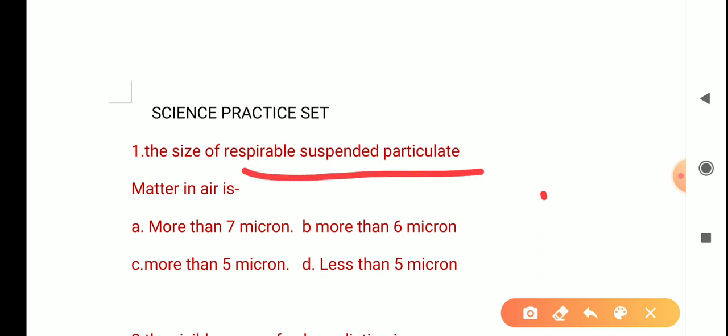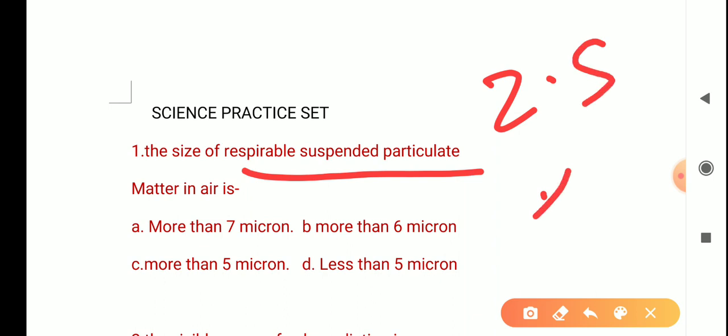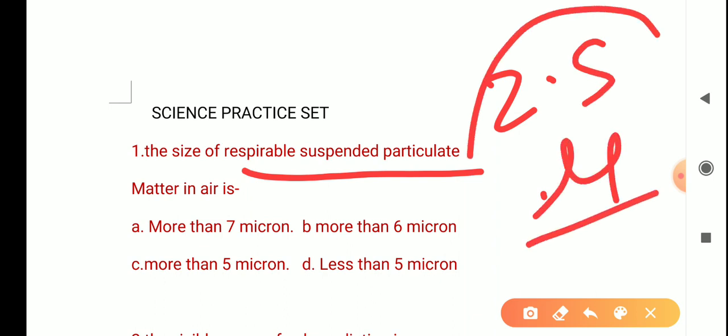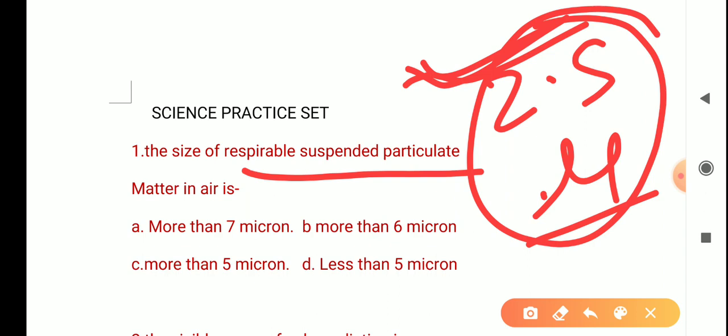With CPCB standards, we need to know about 2.5 microns. If the size is more than 5 microns, we will not take it in respiration. Small particles hurt our body more, affecting the respiratory system and lungs, causing many diseases. So the correct answer is D: less than 5 microns.